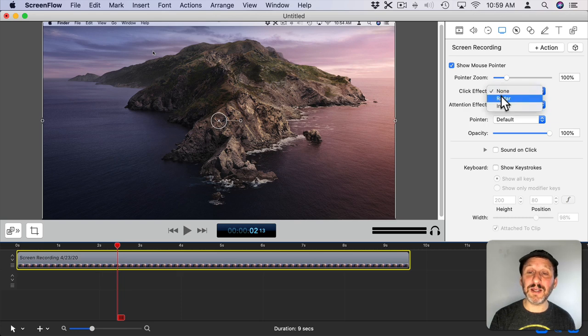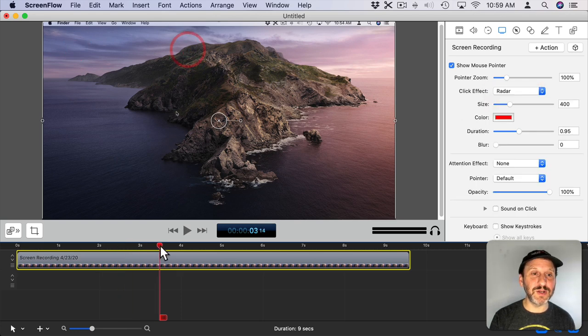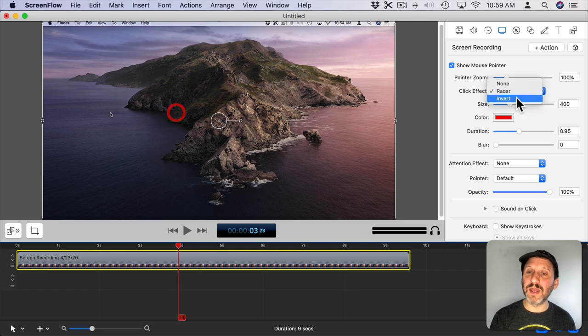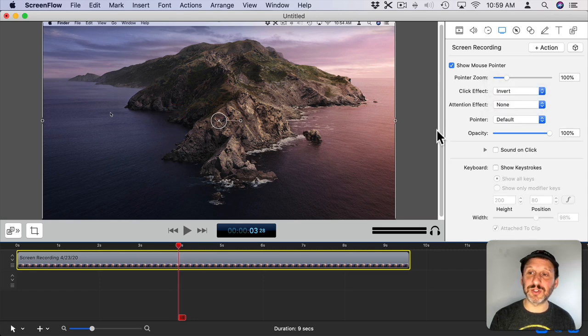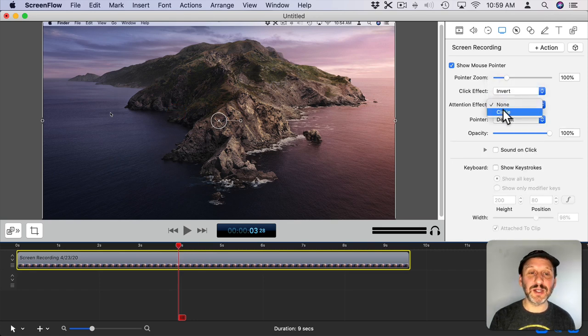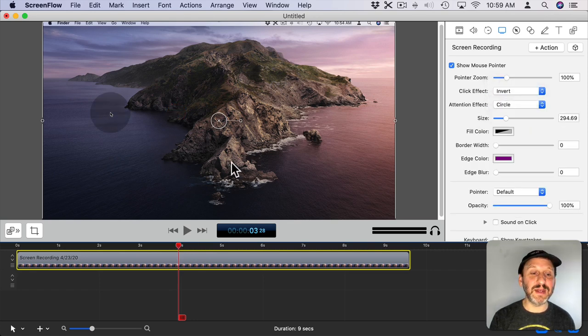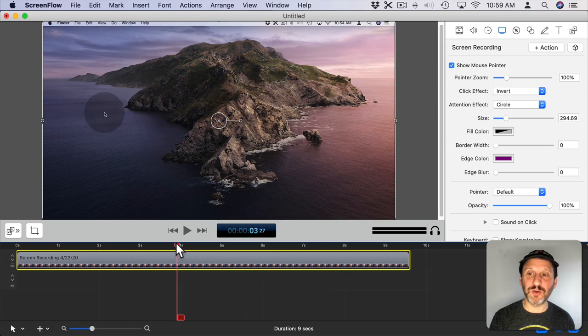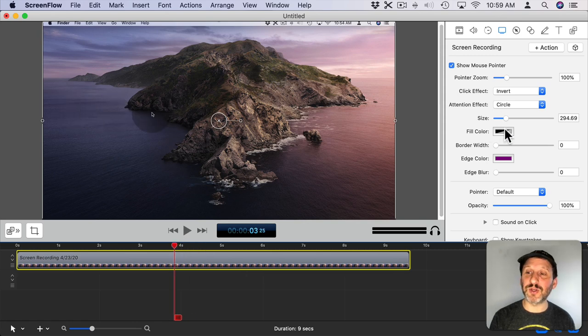I can also change the click effect to say a radar effect and you could see the clicks there or inverting the cursor. I can also change to have an attention effect here. So a circle basically that follows the cursor.